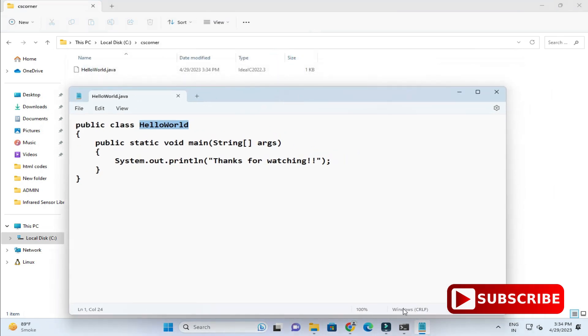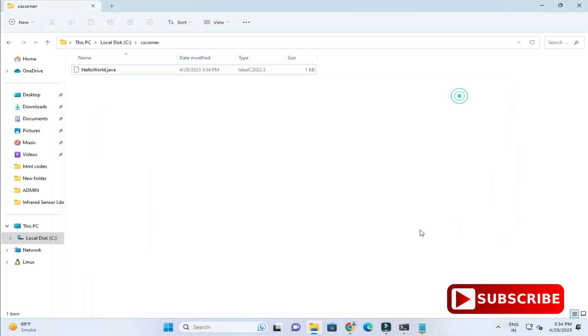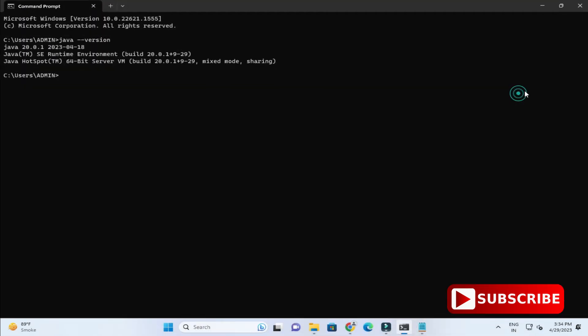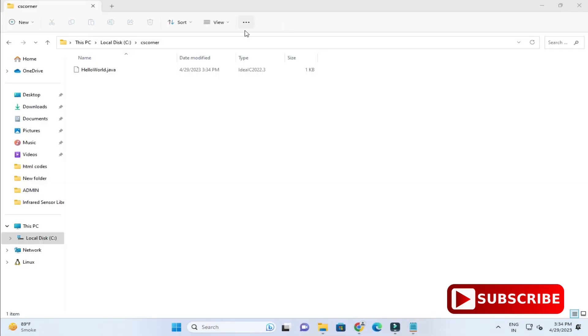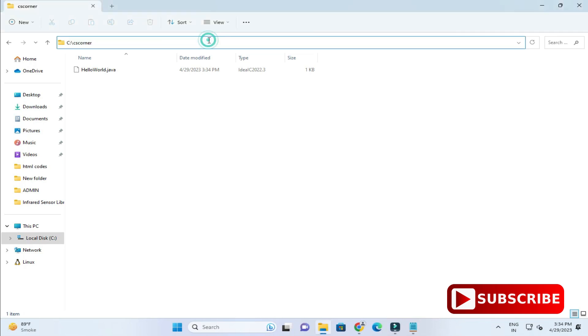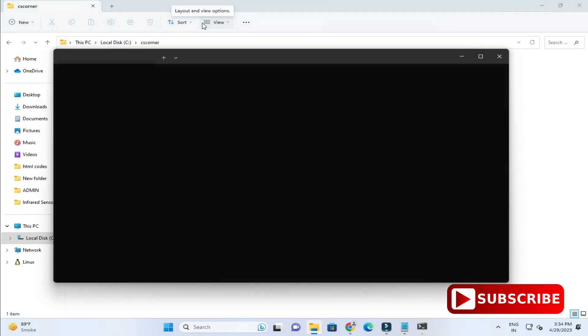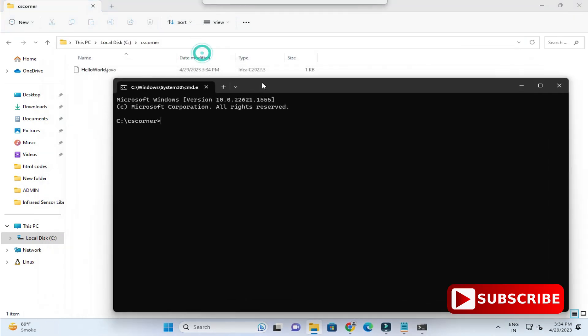Let me take you to my directory. I will just go to my directory. Here is my CS corner and this is my program HelloWorld.java. Now what I'll do, I'll just try to run this program. To run, we will open a command prompt. Just simply type cmd over here. It will start your command prompt with the same path as shown over here.